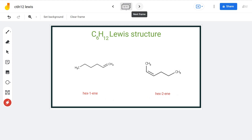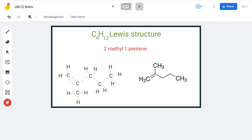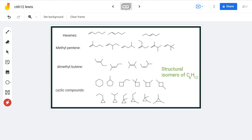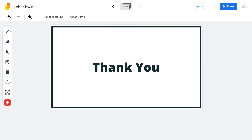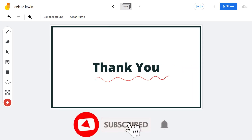The next compound is 2-methyl-1-pentene, and this is its Lewis structure. These are all 25 isomers having the C6H12 formula. For more such videos, make sure to subscribe to our channel — thank you for watching.